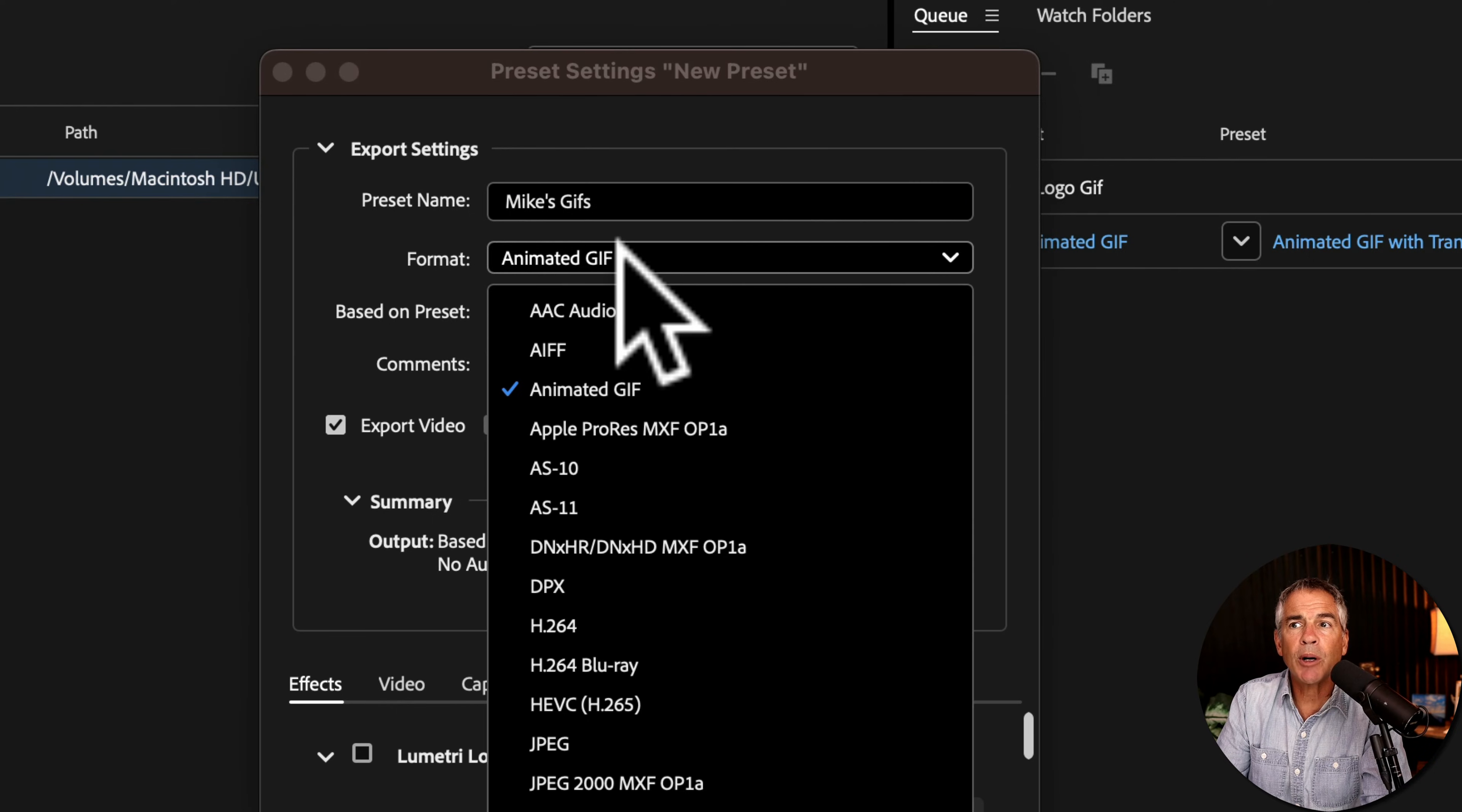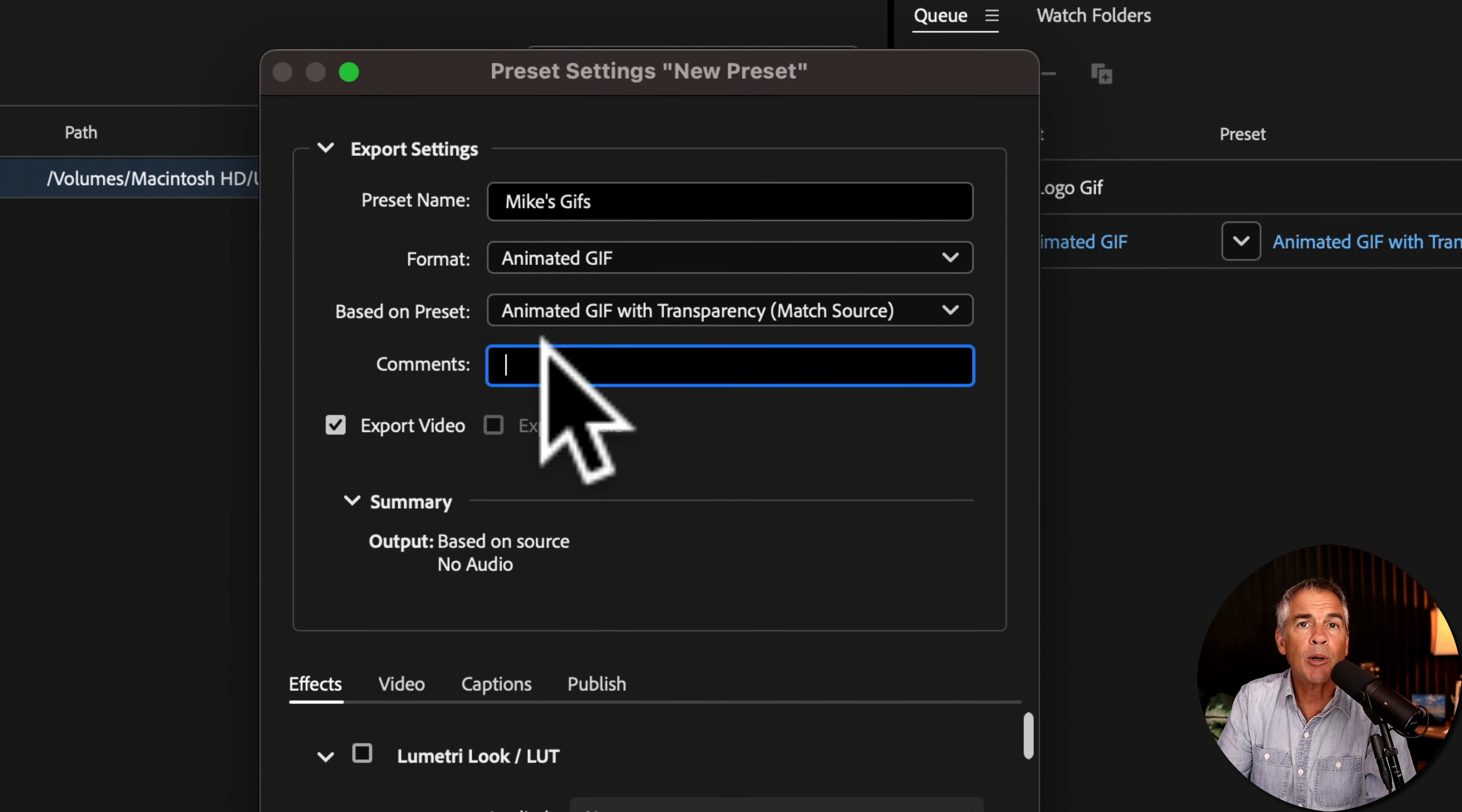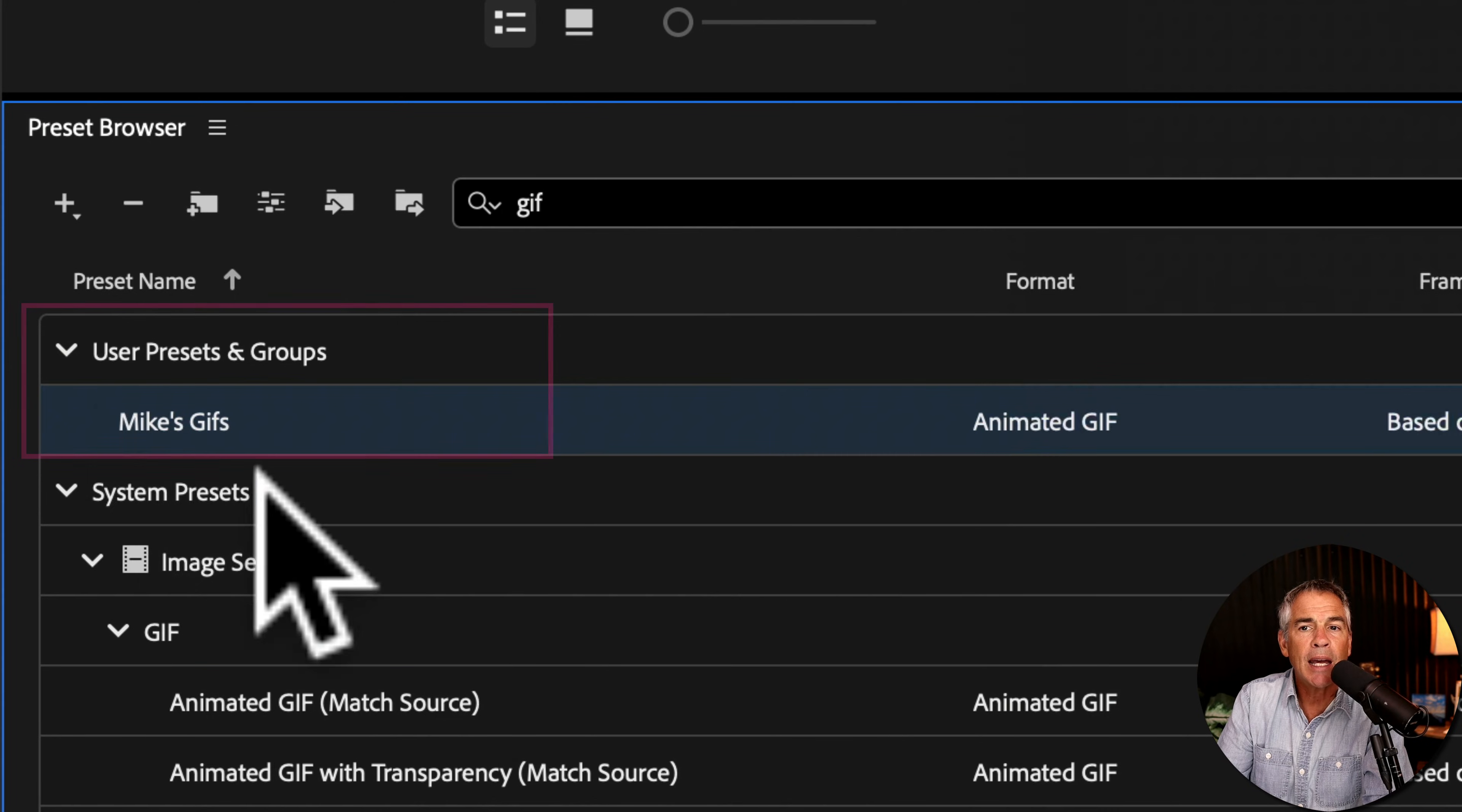For the format, you want to keep it at Animated GIF. Based on preset, I'll select the Animated GIF with transparency. You can leave any notes or comments if you want to remind yourself about what this preset's all about. You can make any changes or customizations you want to the original preset. Otherwise, just click on OK.